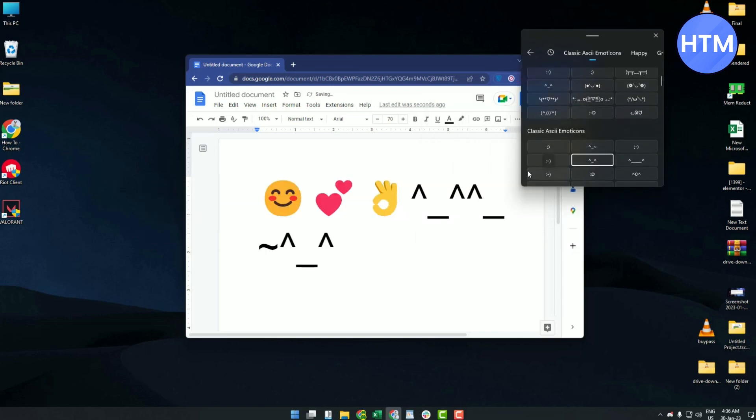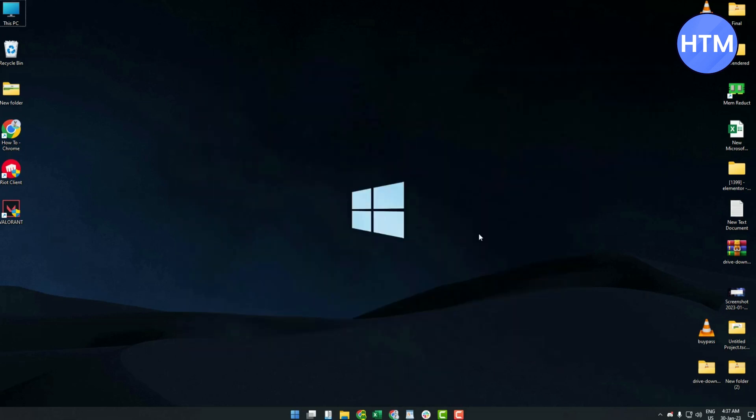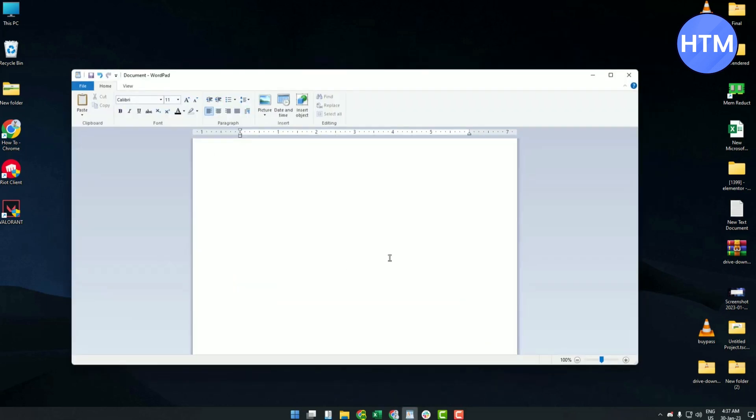Now there are some applications that do not support all kinds of emojis. For example, if you go to WordPad, it does not support all kinds of emojis.